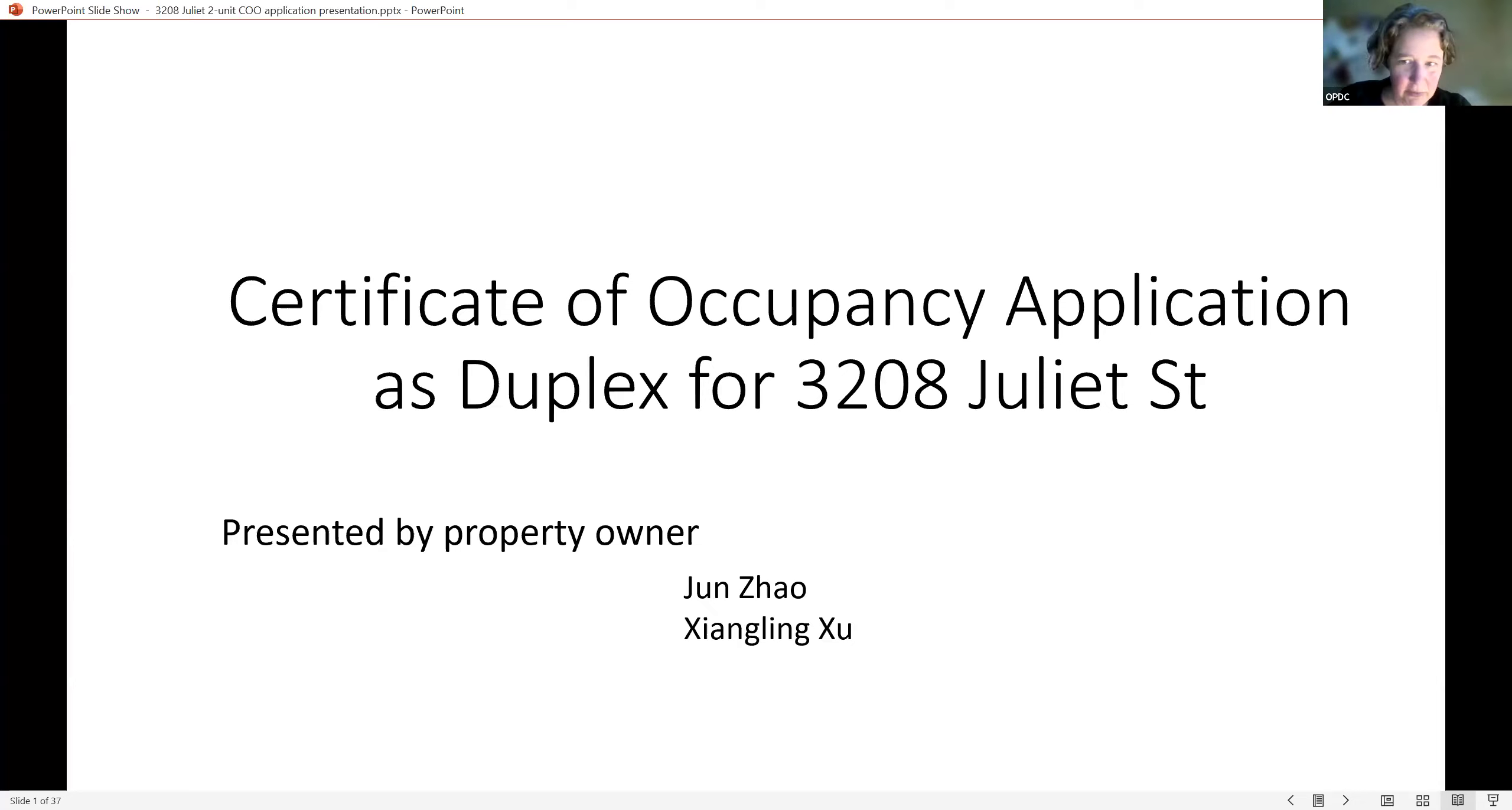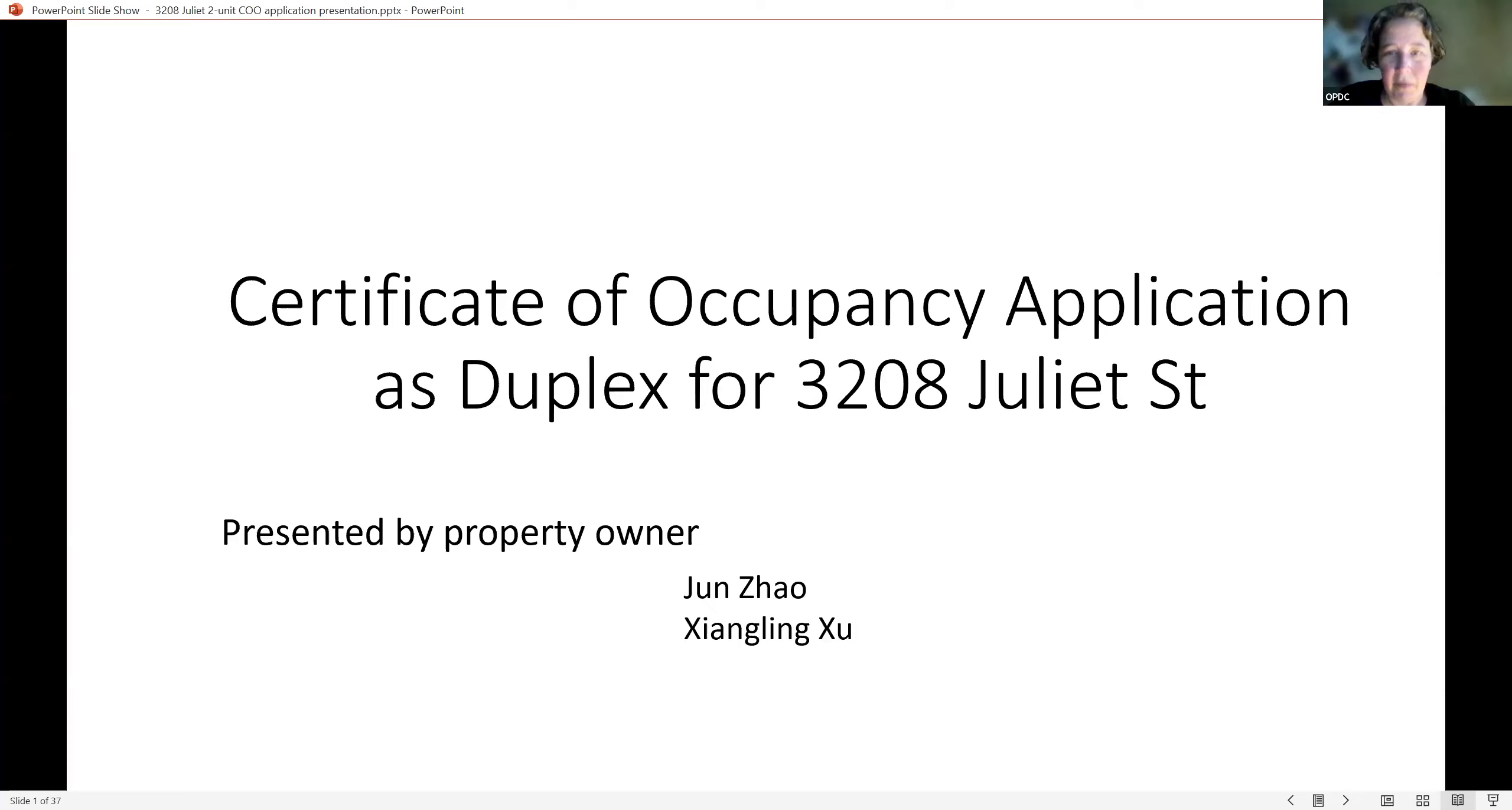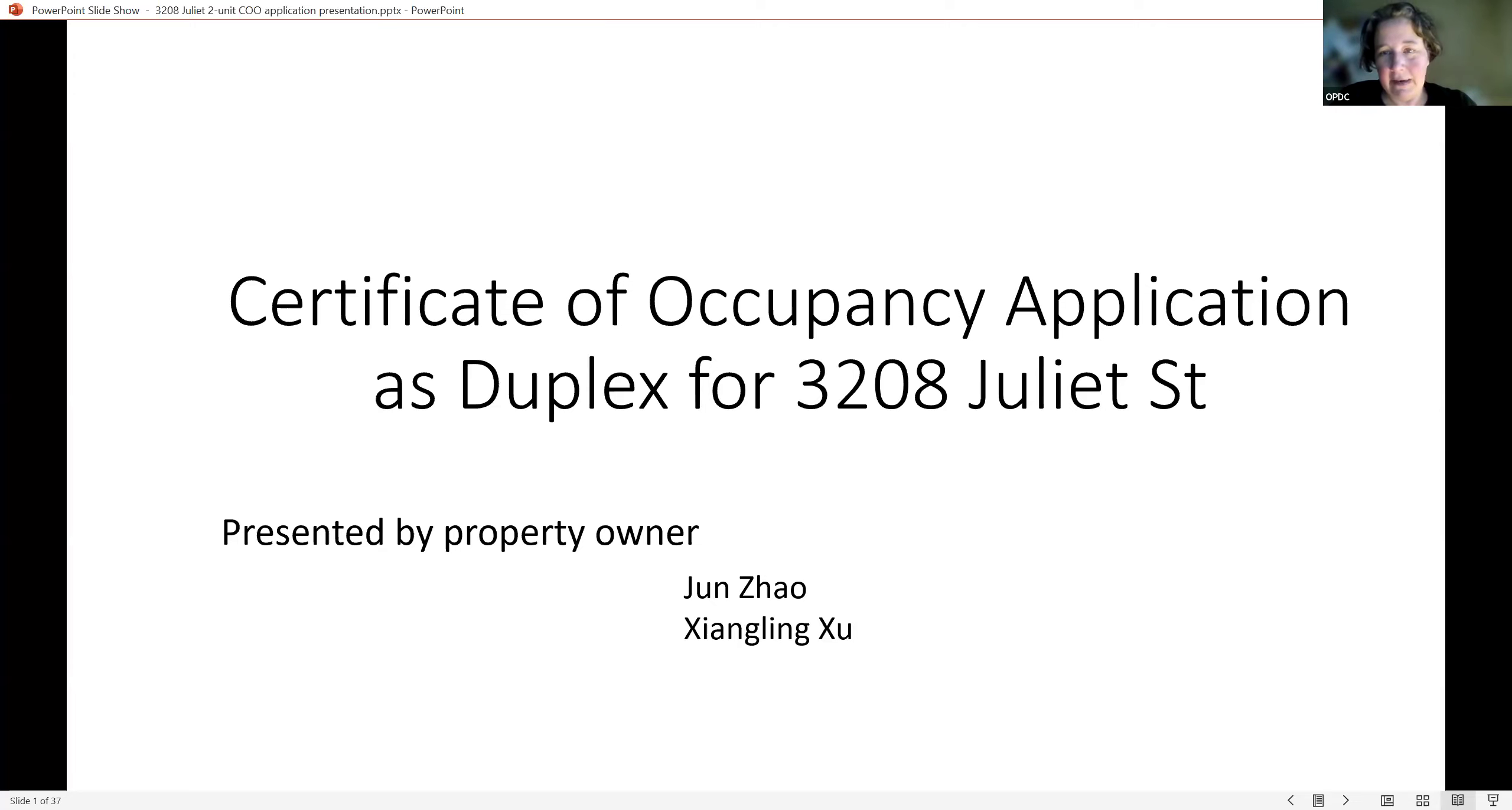And Jun Zhao, who is the owner of the property. OPDC is the registered community organization for the four neighborhoods of Oakland, and this project falls within our service area.